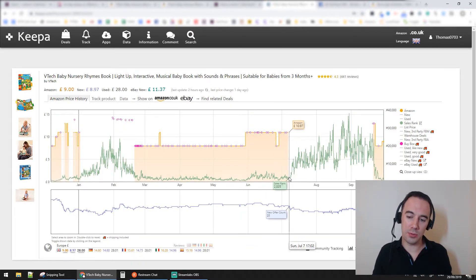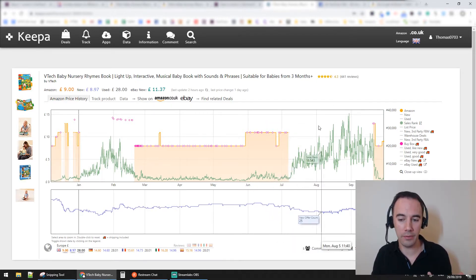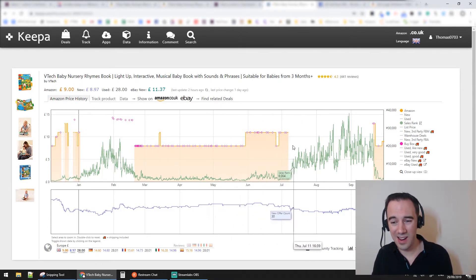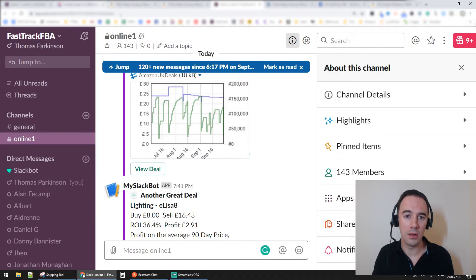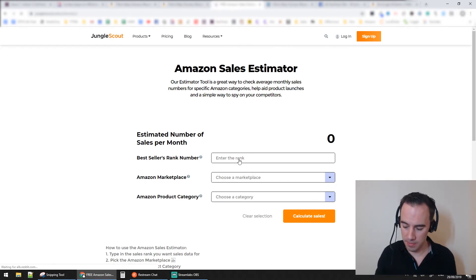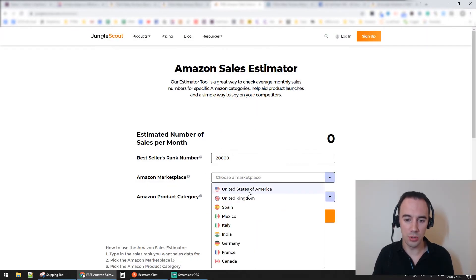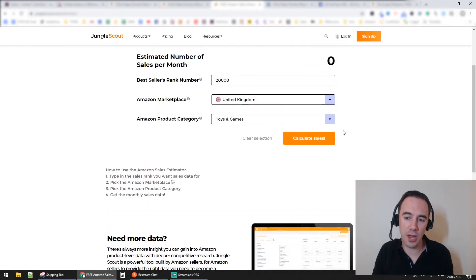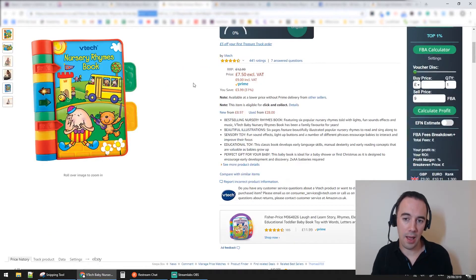When the price has gone up and Amazon's come off the listing, and we're probably going to be selling it for around £25, I can't use the 90-day average because that includes all the old sales rank data. I need to get a feel for the current rank - I'd say it's going to be about 20,000. So I'll load up Jungle Scout estimator, which is a free tool. I'll select United Kingdom, Toys and Games category, enter 20,000, and calculate sales.